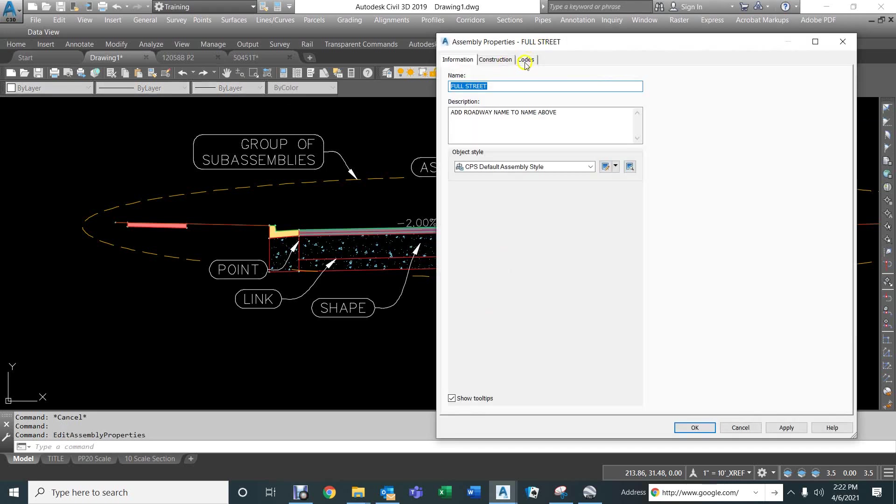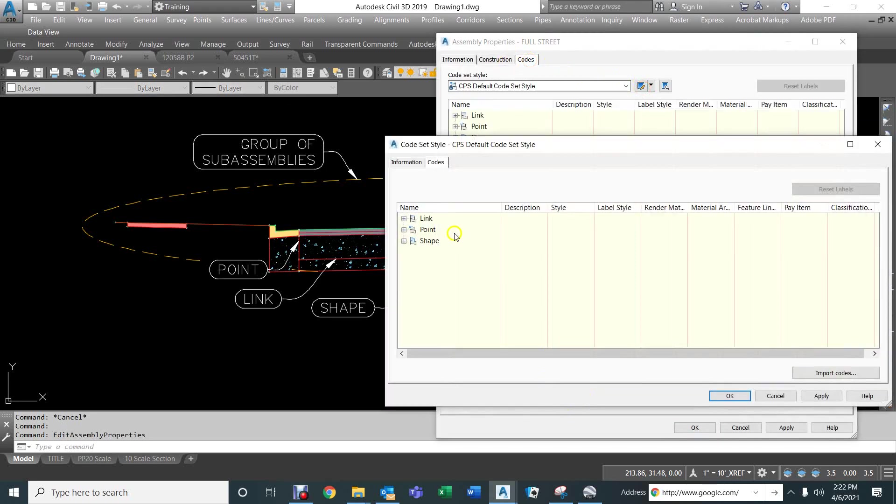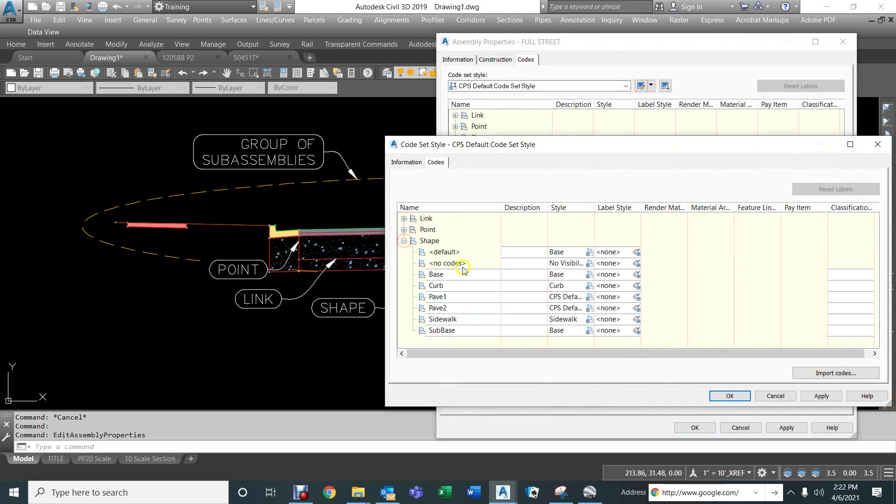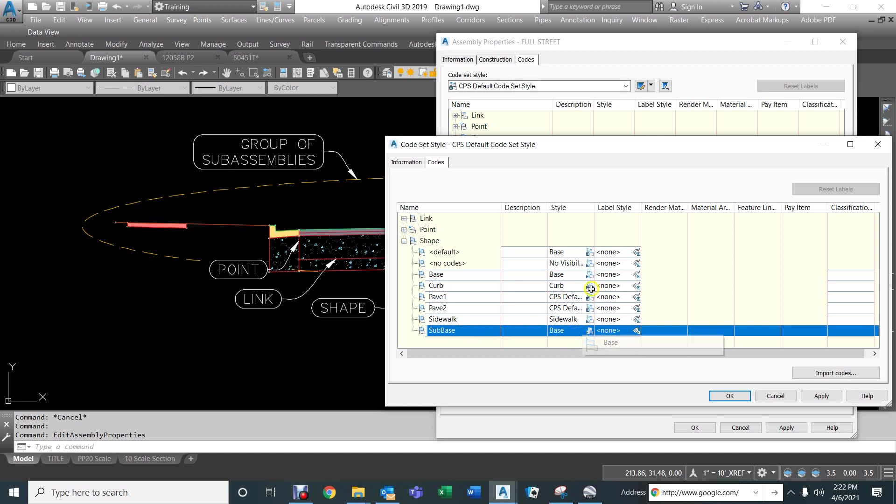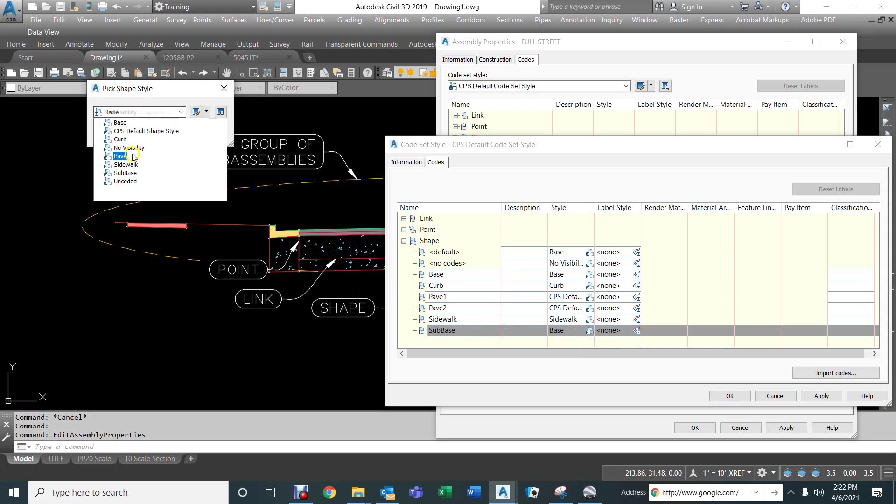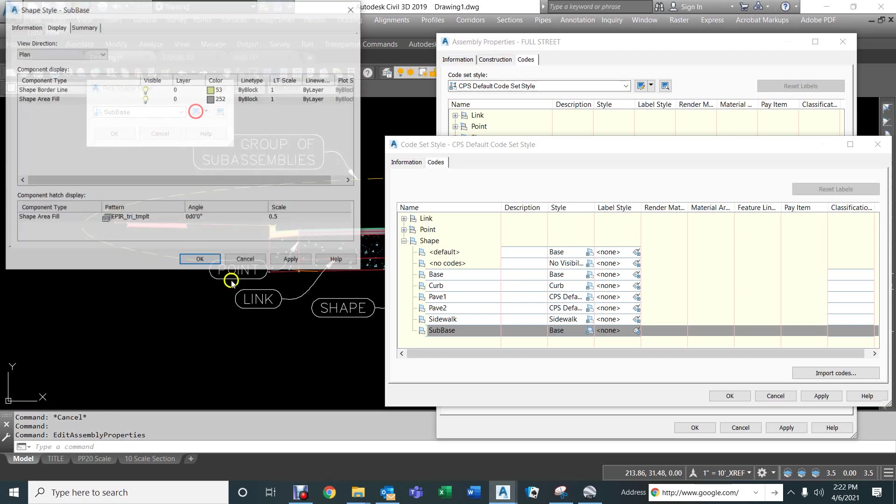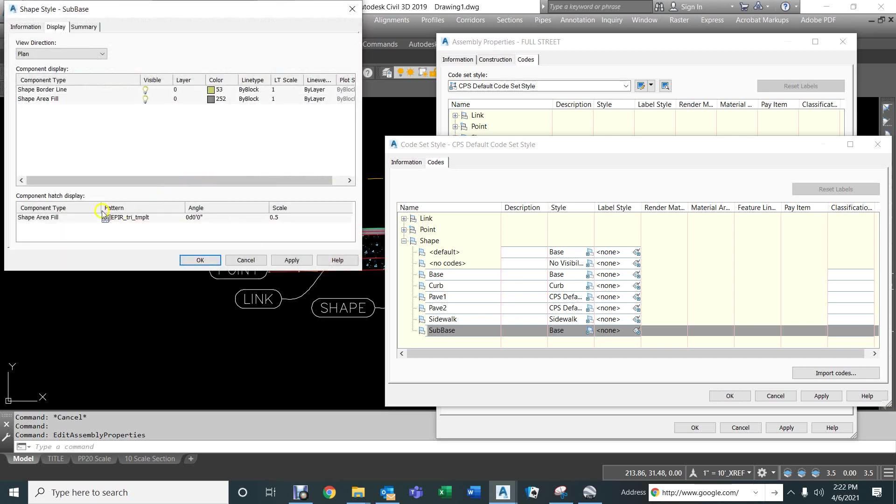We'll look at its properties and go to the code set style. And so, the shape that we're looking at is the sub-base, and it's set to the base style. That's why it looks the same as the base. If we choose the sub-base style, which has been predefined, but we can always go in and change it to anything we want, right here.